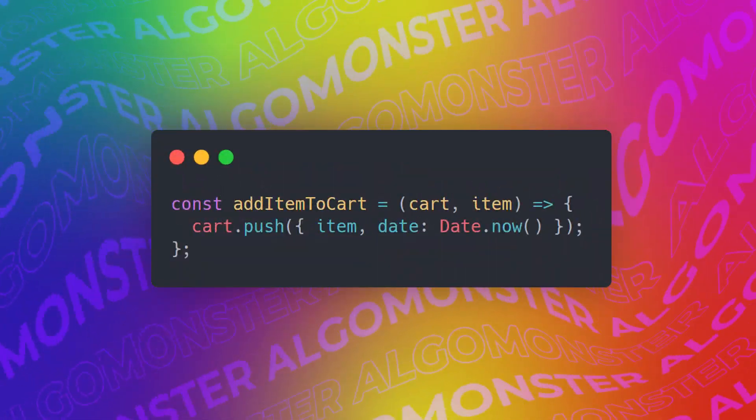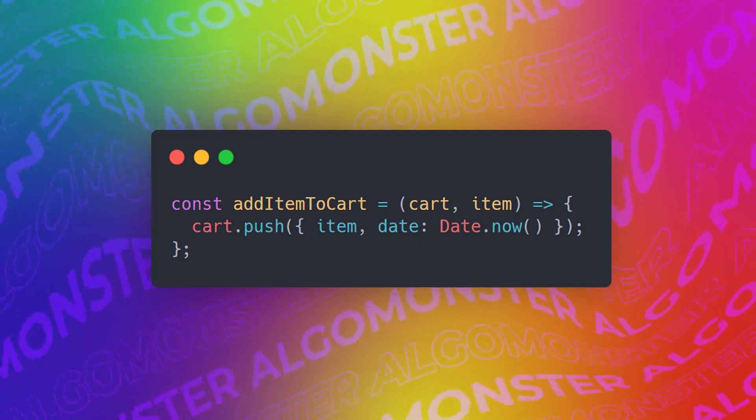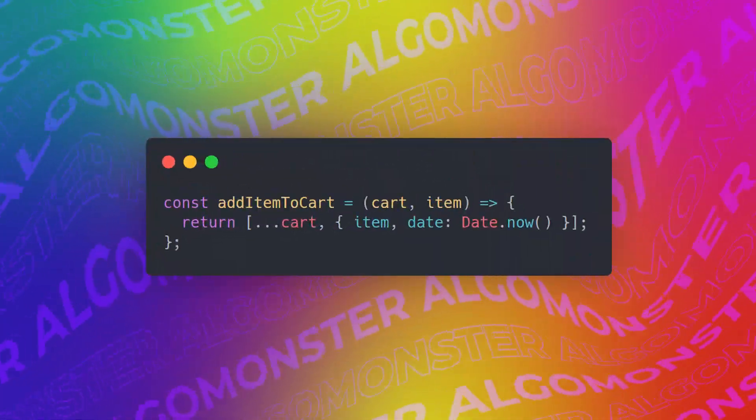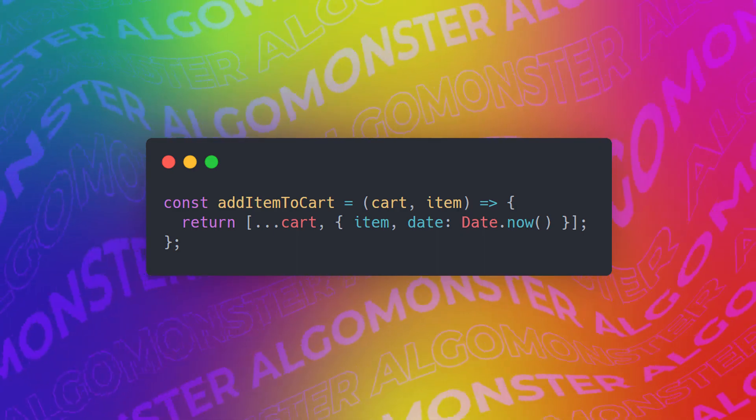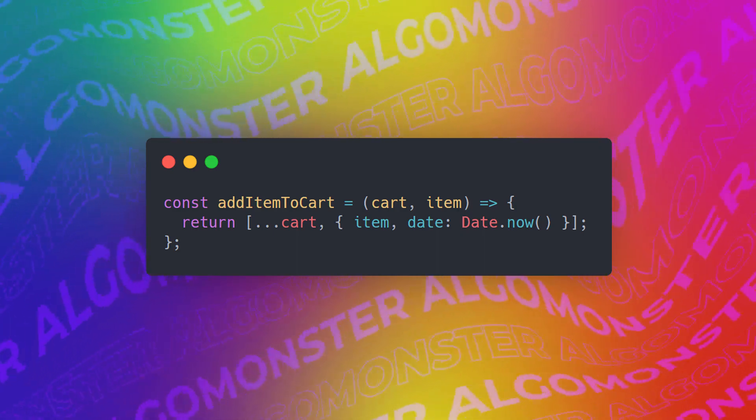Continuing on with trying to avoid side effects, when we take in a parameter, we don't want to modify that so that when the function ends, that parameter has been modified. Instead, what we should do is we should take in that parameter cart, and then create a copy of it, but with the addition of the new items that we want to add, then return that new cart.